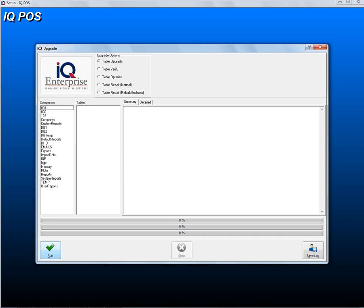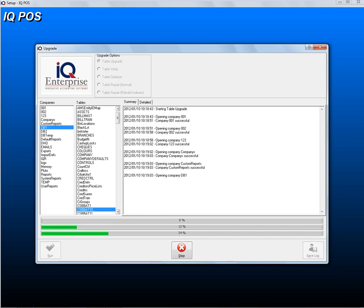This is now going to run through all your companies. Once this is finished, you can click on OK, and you can close the installation.